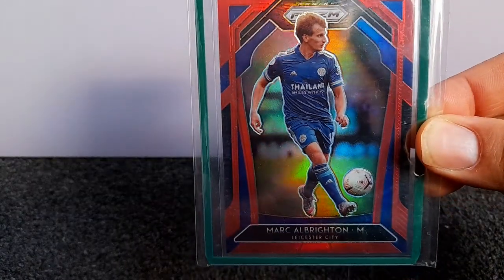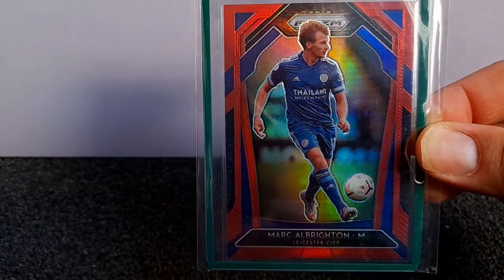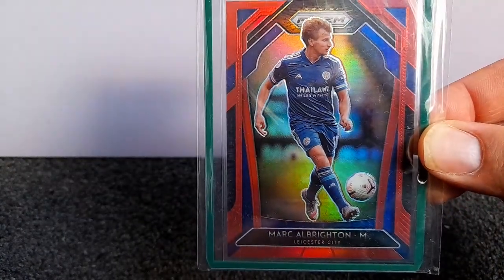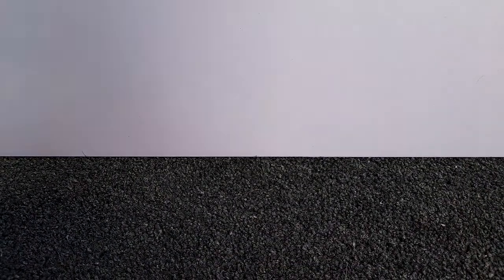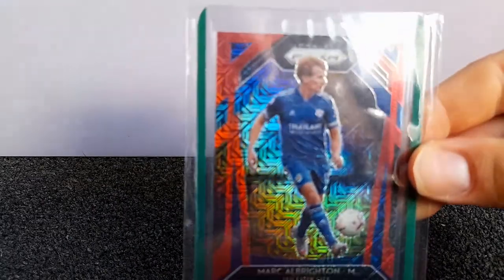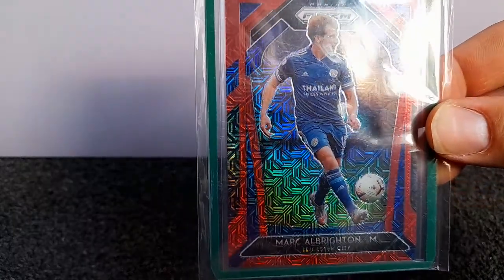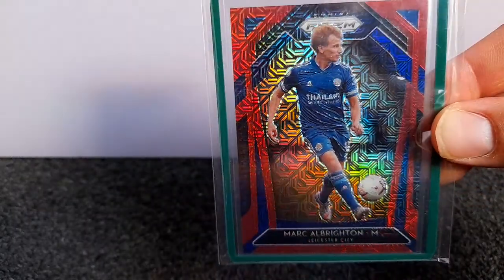You've got the red, just plain red, out of 149. The red mojo, out of 135.